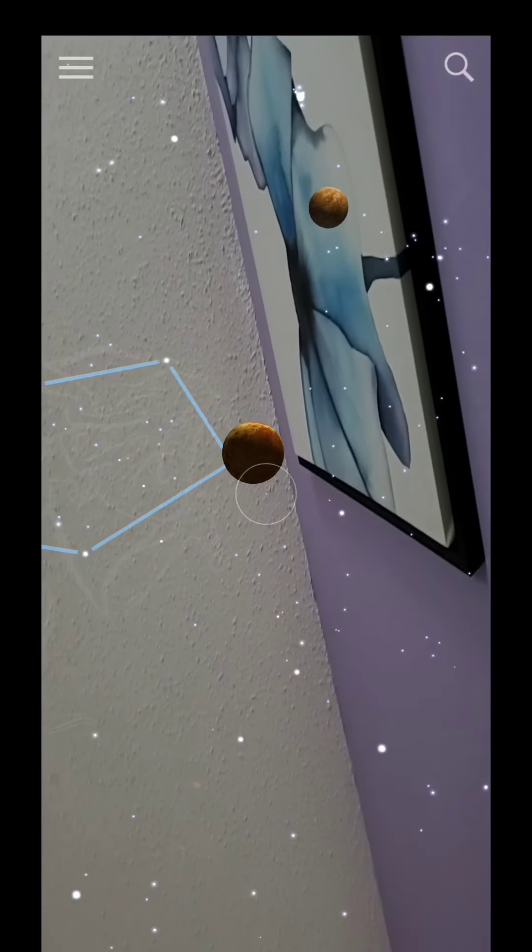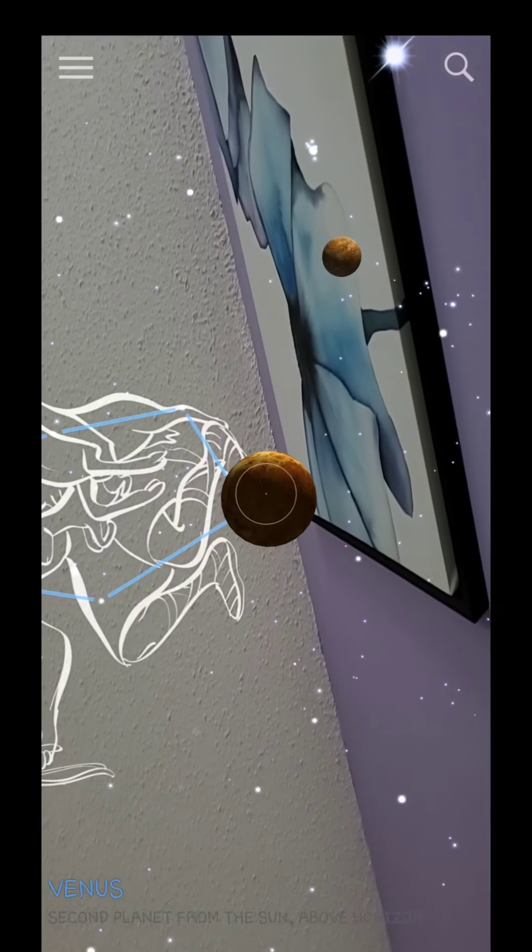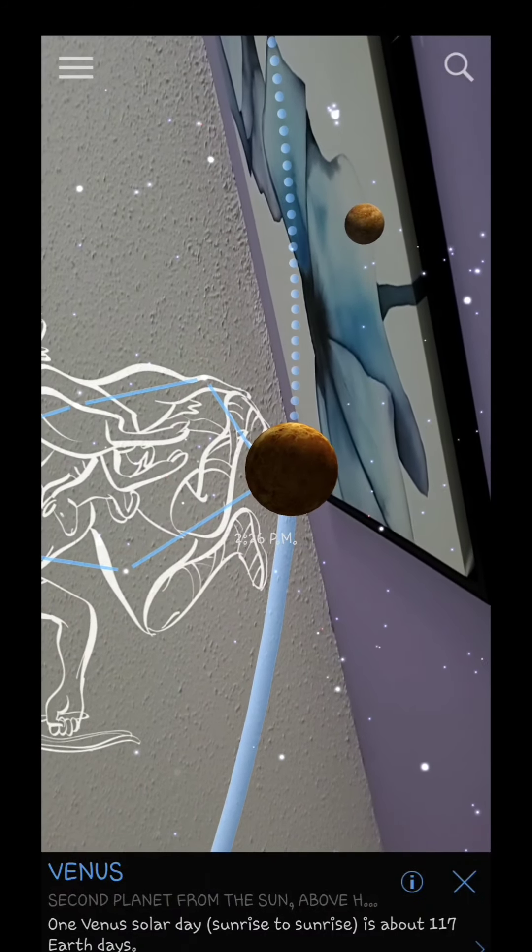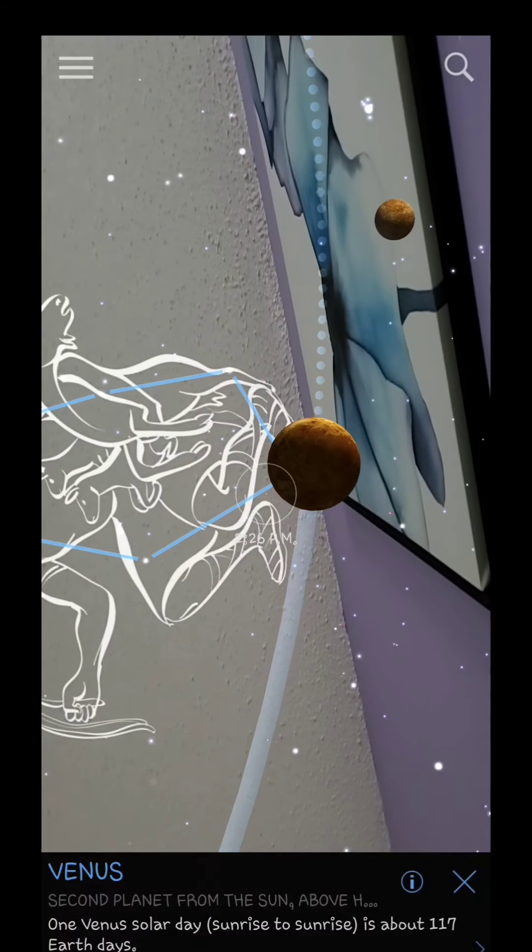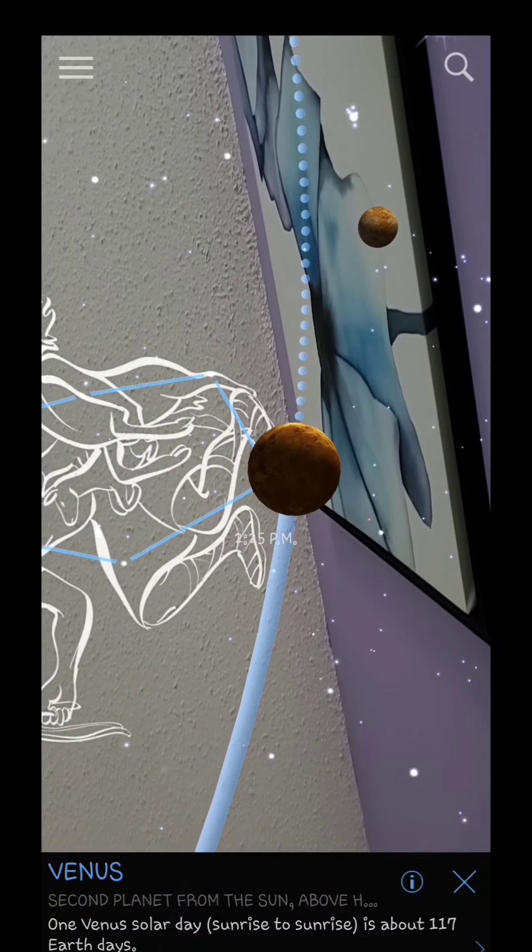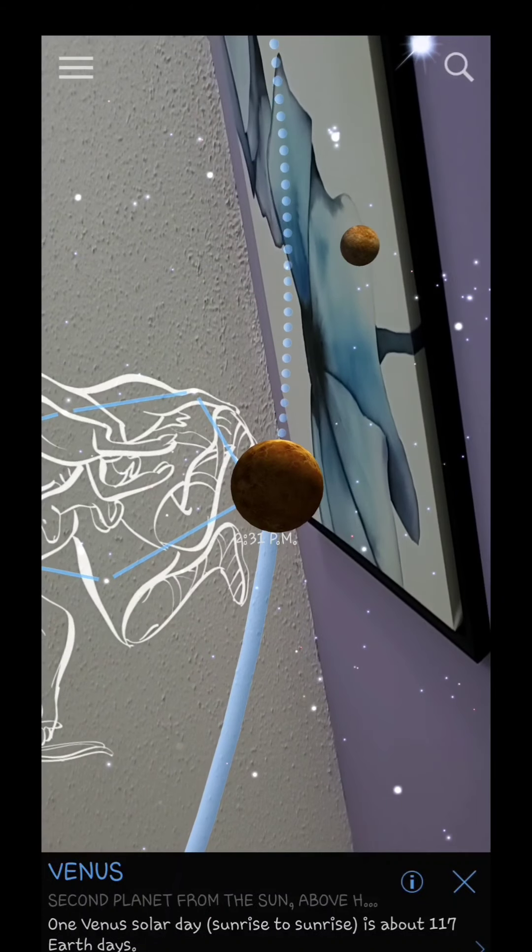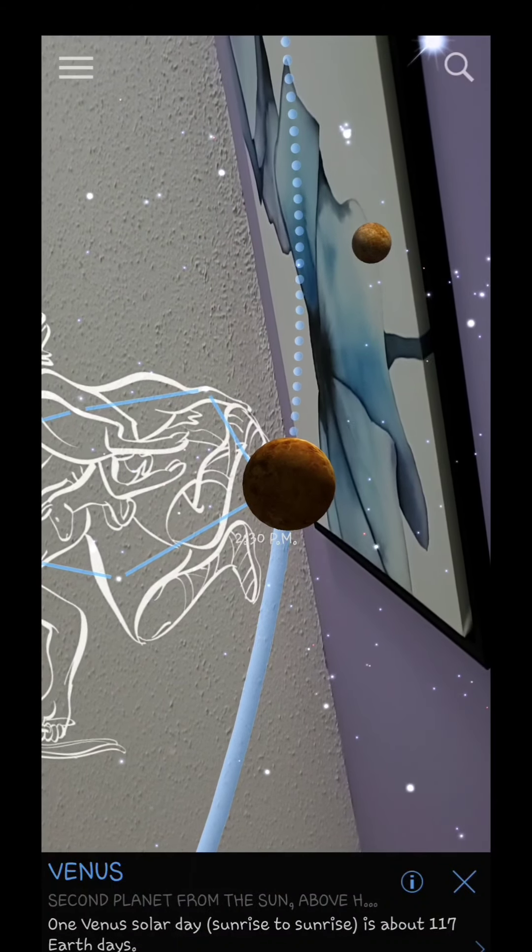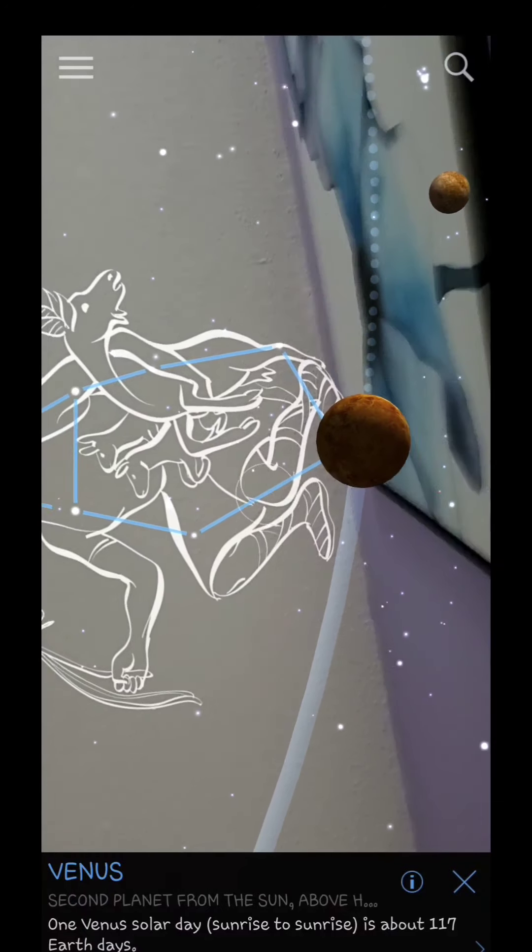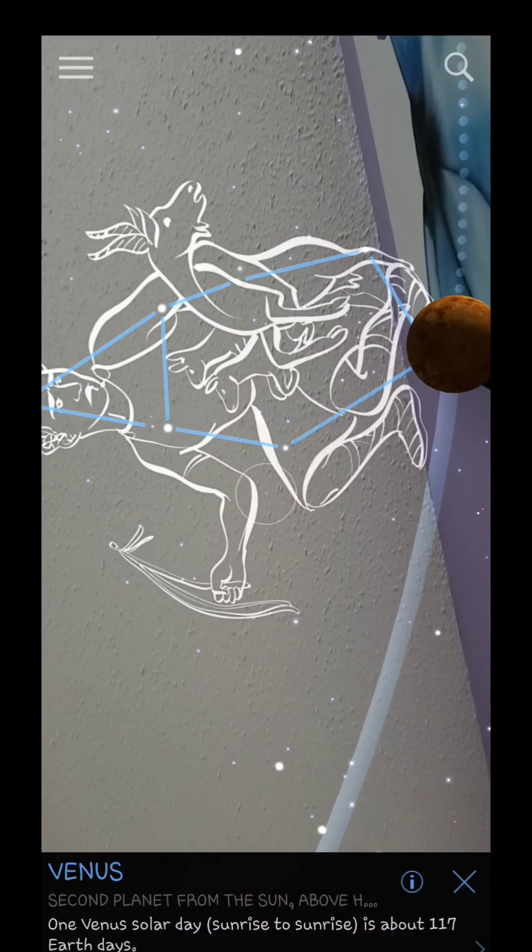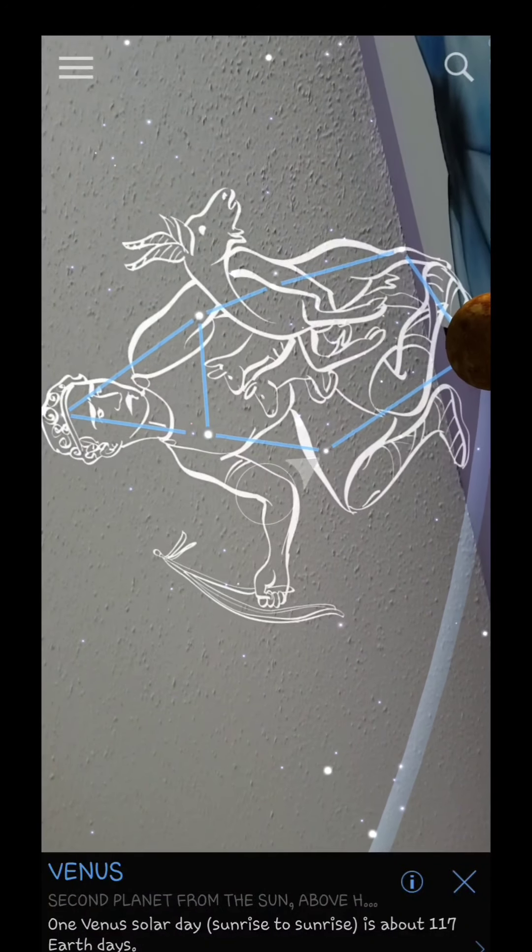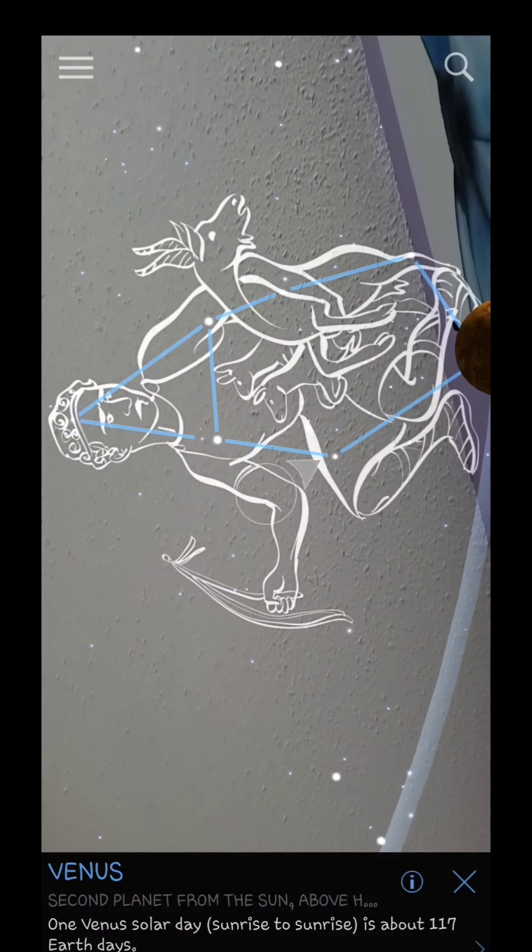Basically right now I'm pointing up in my room, so in this direction that I'm pointing at it should be Venus on top of me. And it's very accurate because I tried it before. When I see the moon especially, I open the phone and I point the phone and it will tell me the moon is right in the same spot.